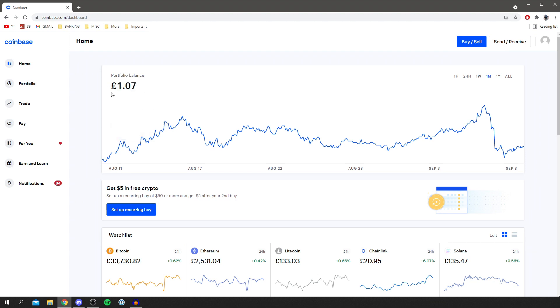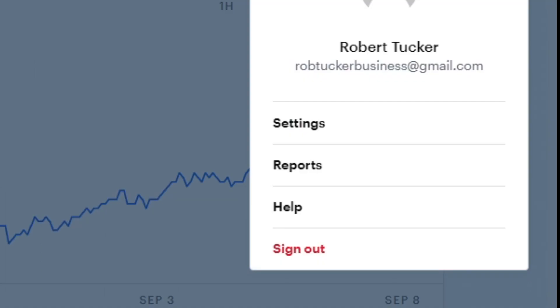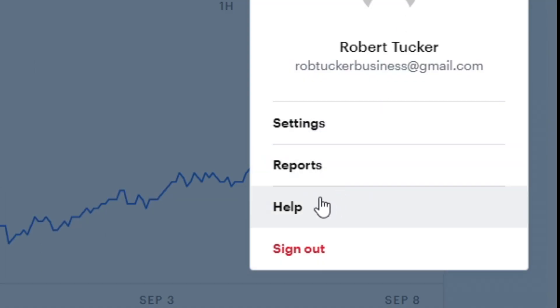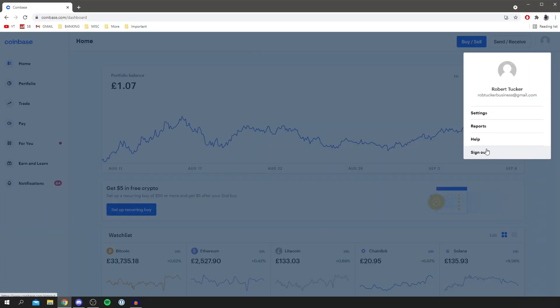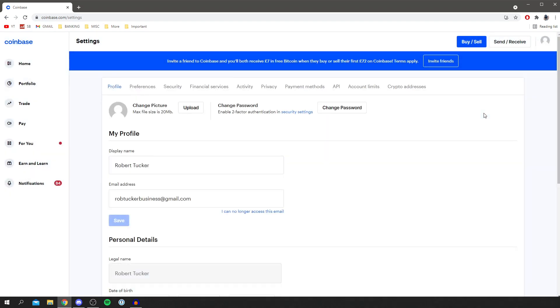Come over to your profile icon in the top right and click on it. You'll get a few options here: Settings, Reports, Help, and Sign Out. You want to go to Settings. Once you're on Settings, it's going to show you a ton of information using your legal name and other details.